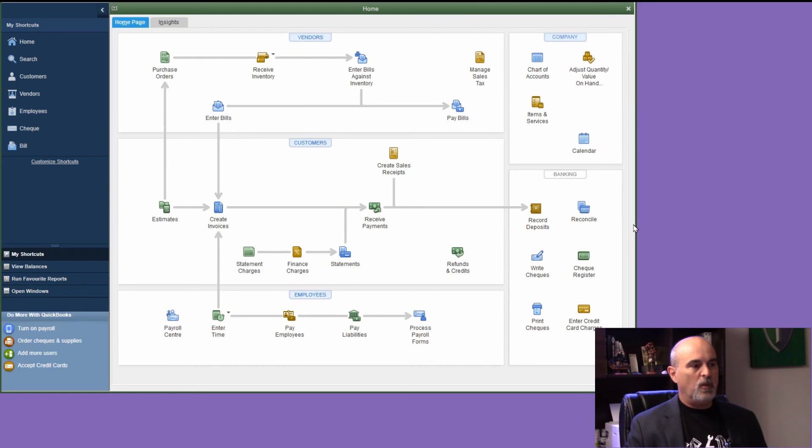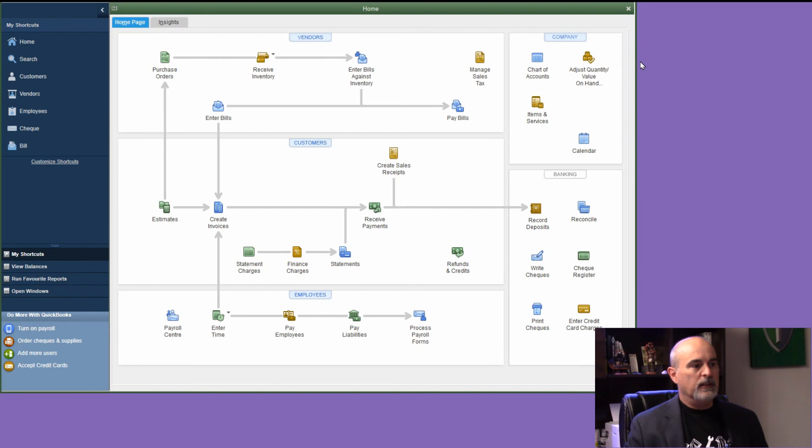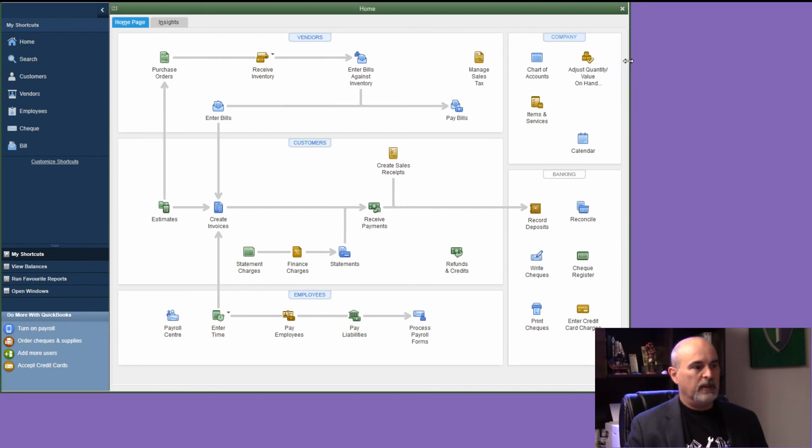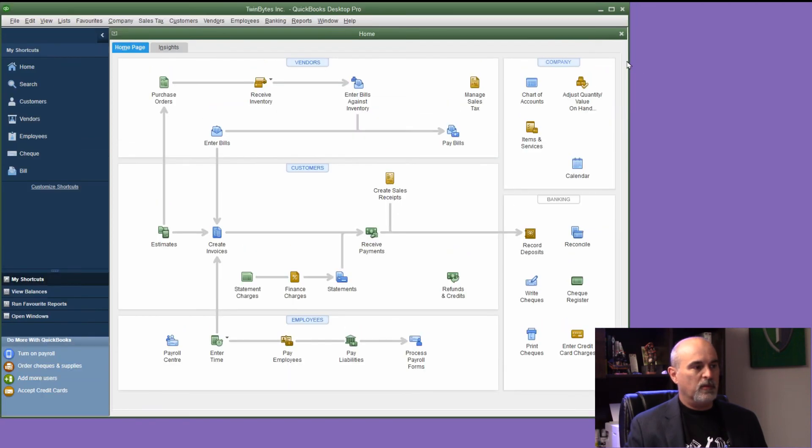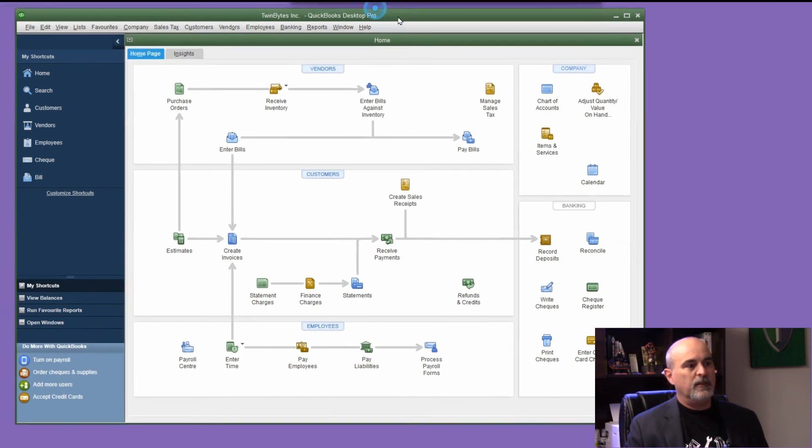Now once it opens the program, if you have a problem like I do with the top being cut off, I had to resize it like this, and then boom, the top shows and now we're able to access the menu.